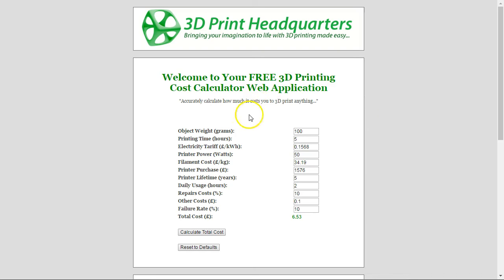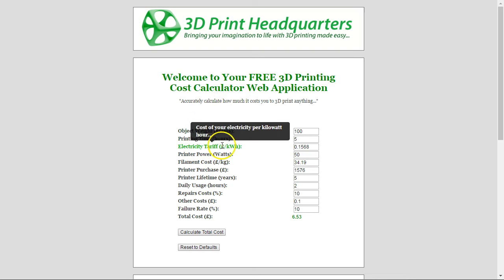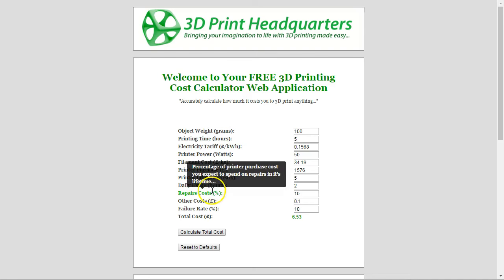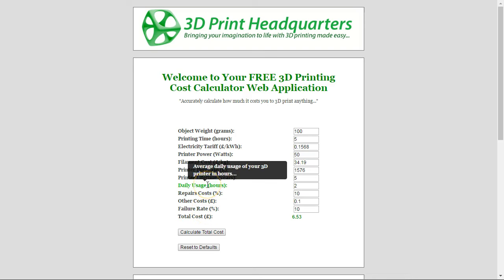We've got a few different fields here which are going to take a little bit of explaining, so I'm going to go through them one by one and how they affect the 3D print that you're actually making. There is some help if you hover over each item, which does give you a brief explanation and should help you when you come to use it yourself.